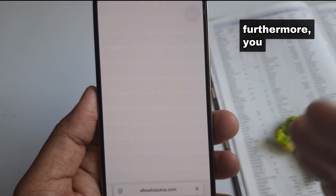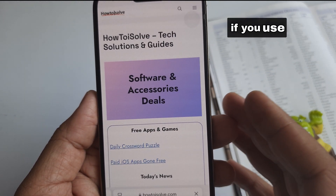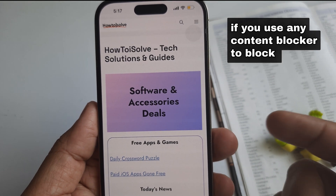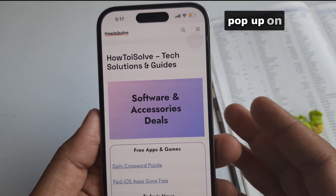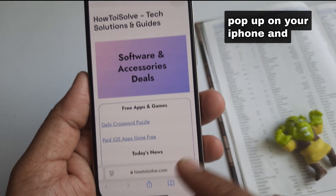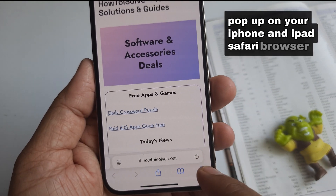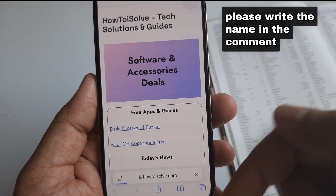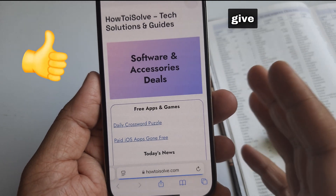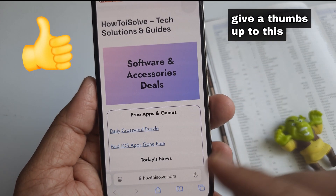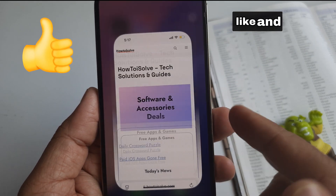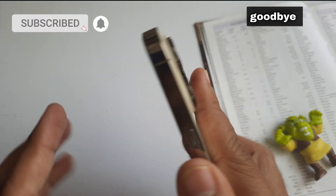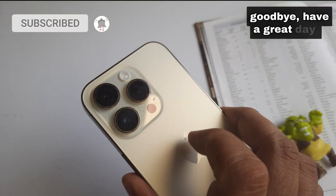Furthermore, do you use any content blocker to block annoying pop-ups on your iPhone and iPad Safari browser? Please write the name in the comment below. Give a thumbs up to this video, like and share it with your buddy. Goodbye, have a great day.